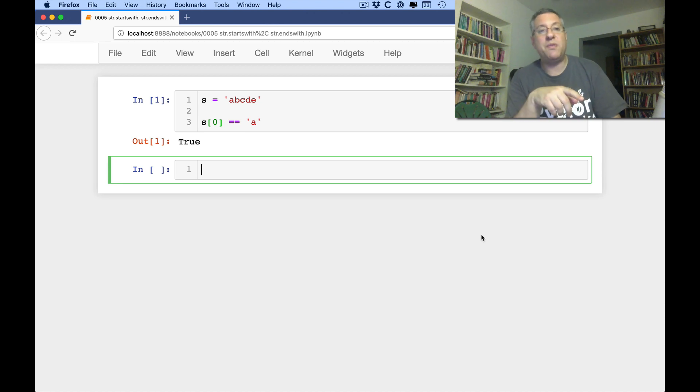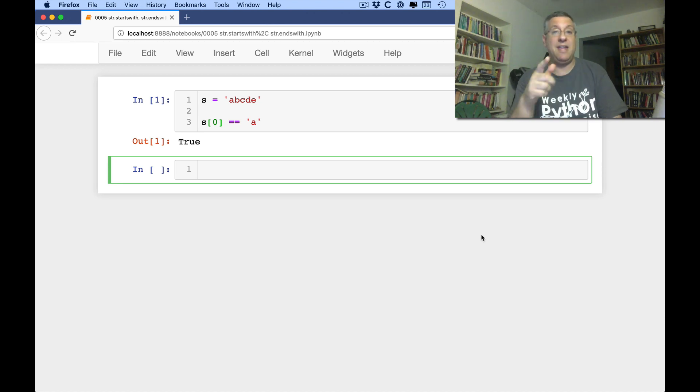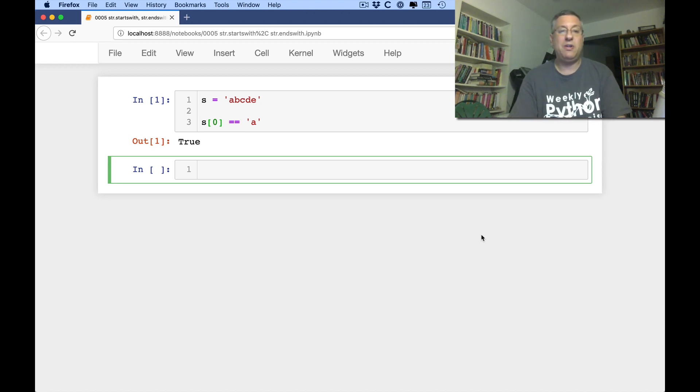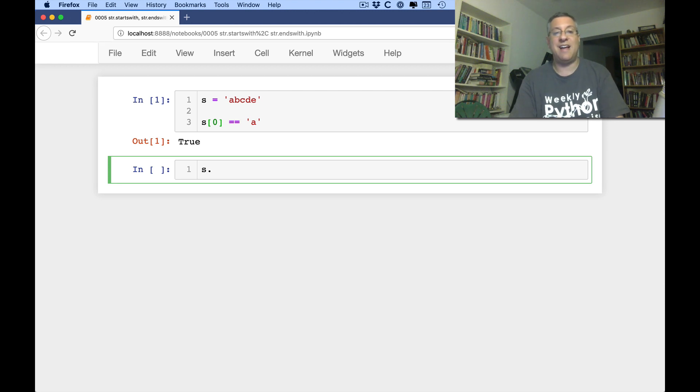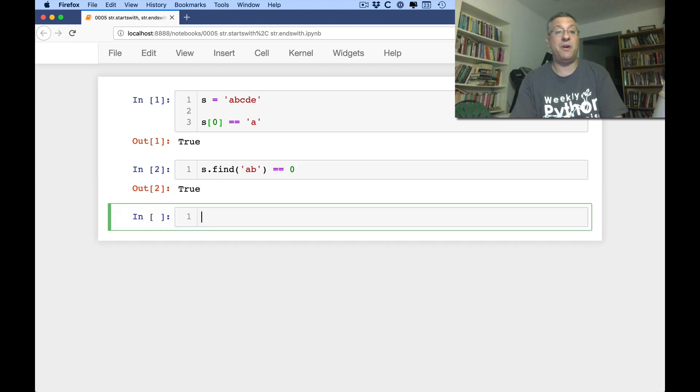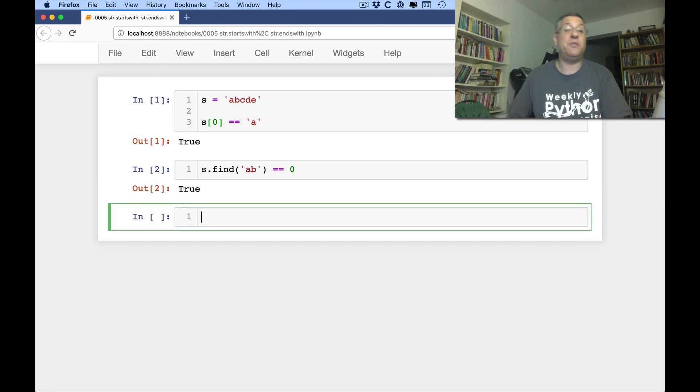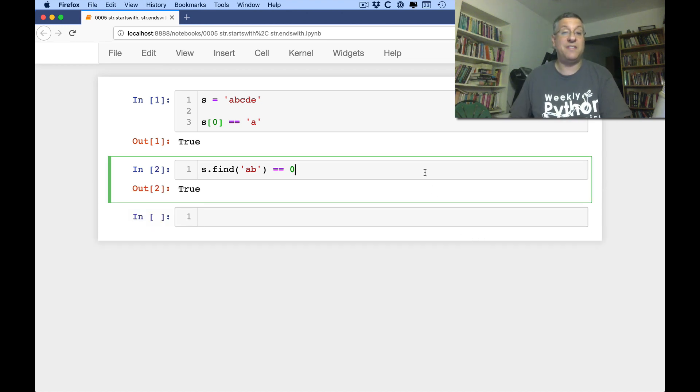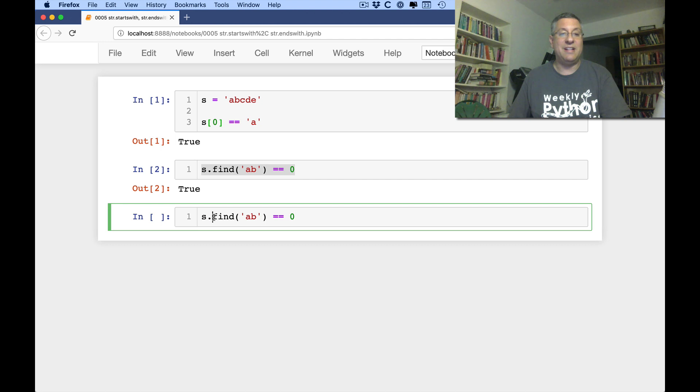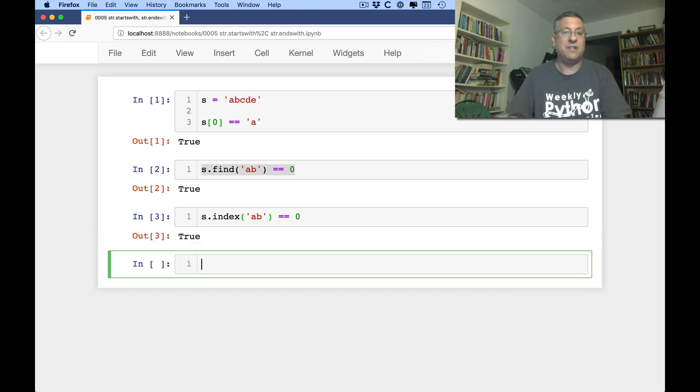What if I want to find out if S begins with AB? Well, I could say something like S dot find AB equals equals 0, right? And that would be true. I could also use index instead of find. But this is already getting a little weird and a little hard to deal with.